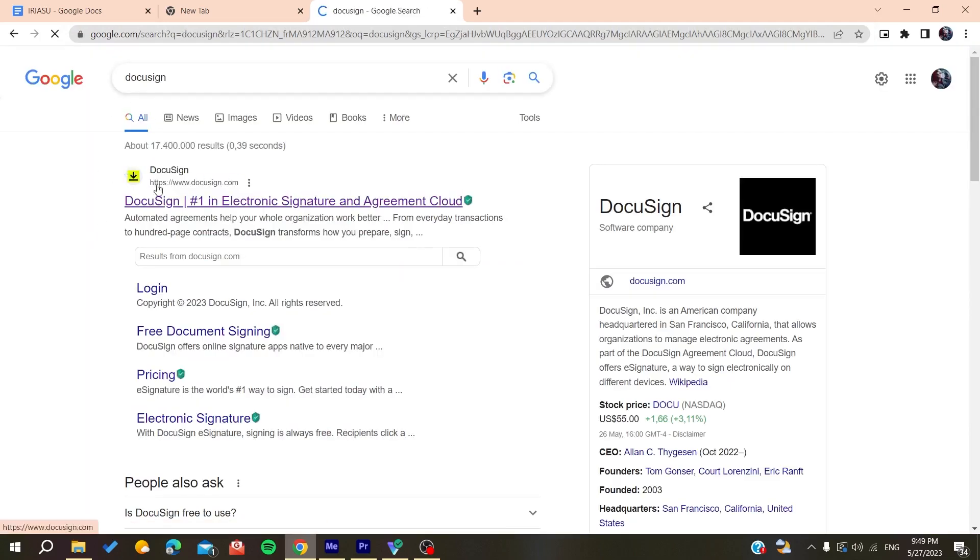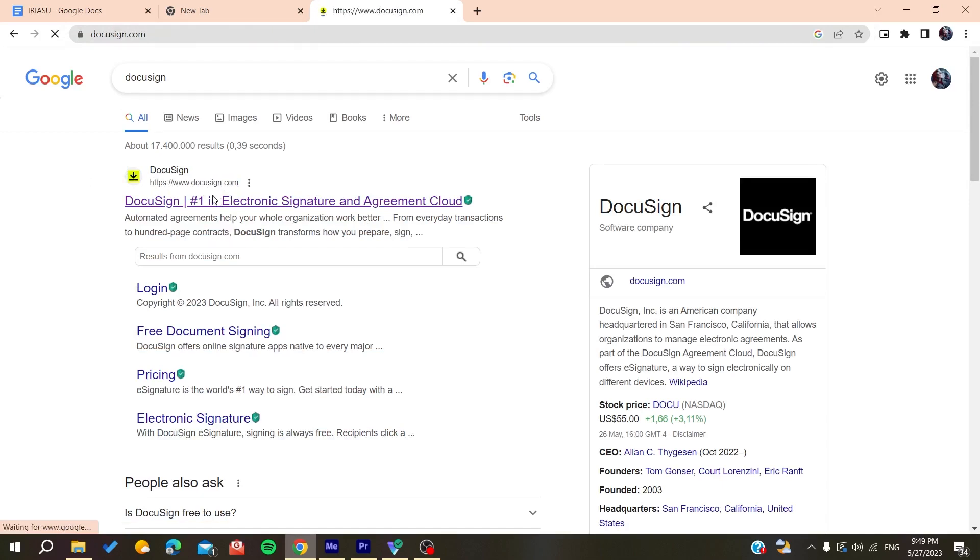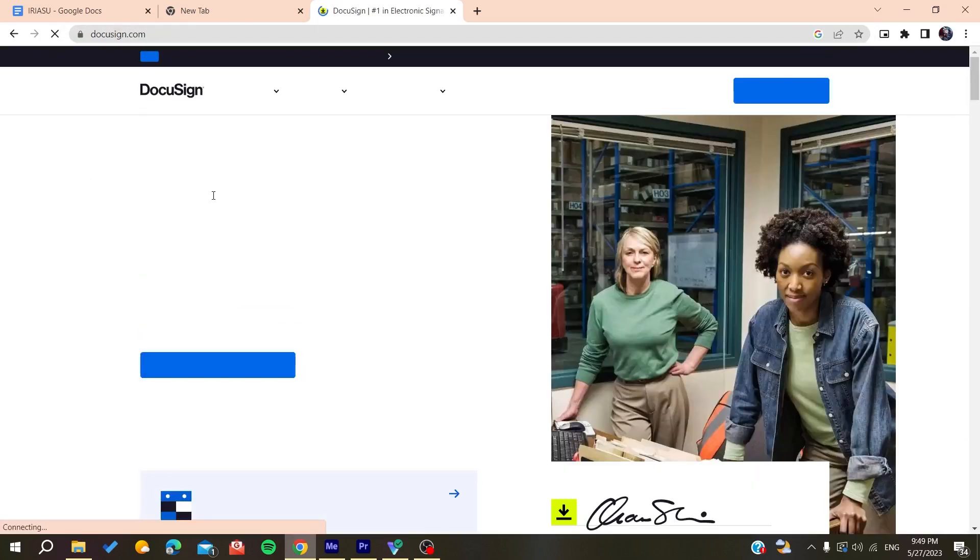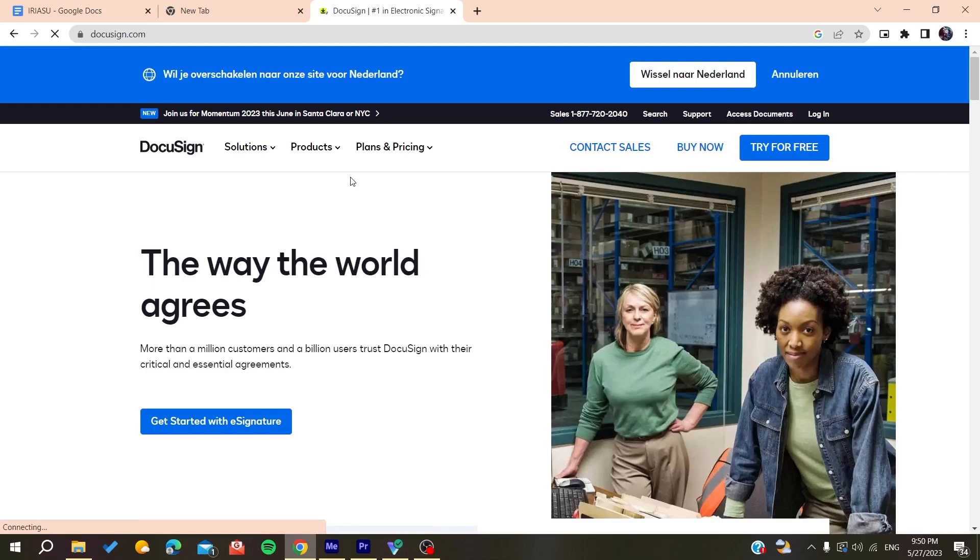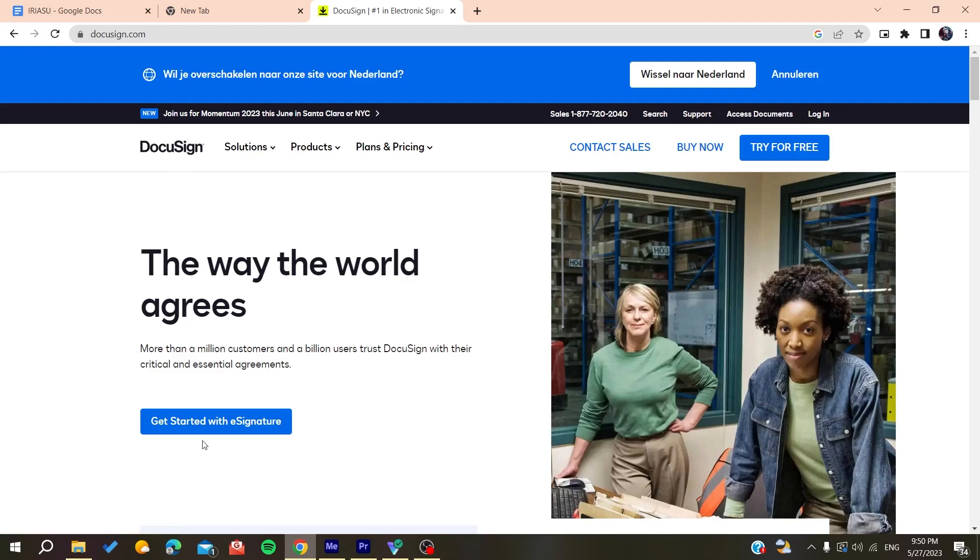Make sure it's docusign.com and click on it. Now we need to create an account, so click on login here or you can click on get started.